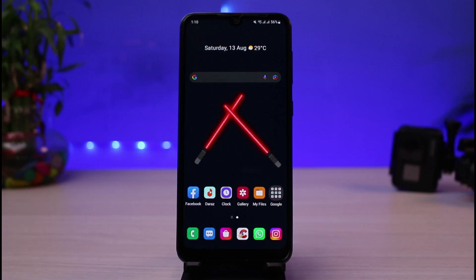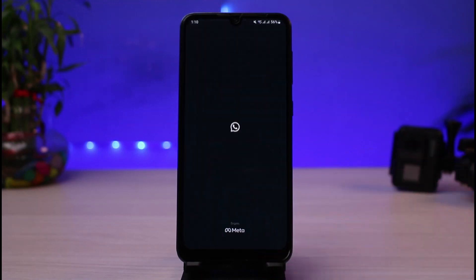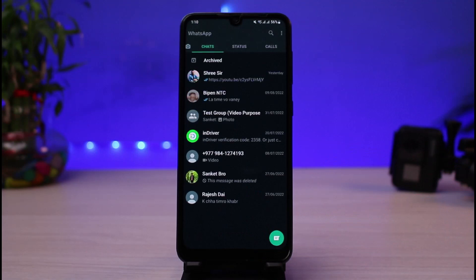First things first, you want to make sure you have updated the app to the latest version. You can head over to your app store and simply download or update the app. Once you've done so, open it and make sure you are logged into your account.